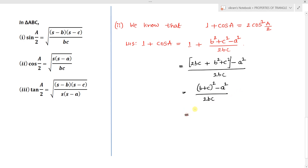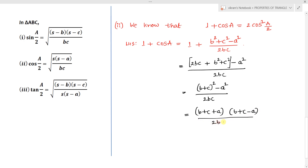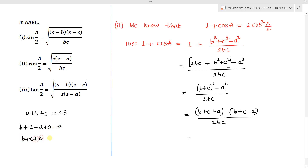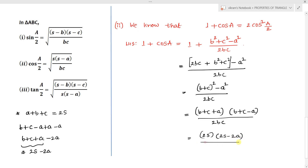The numerator (b² + 2bc + c²) − a² = (b+c)² − a², which is in the form x² − y². So we write (b+c+a)(b+c−a)/2bc. Now, b+c+a = 2s, and for (b+c−a): adding and subtracting a gives (a+b+c) − 2a = 2s − 2a. Therefore 1 + cos A = 2s(2s−2a)/2bc.